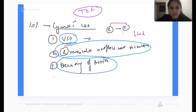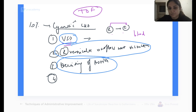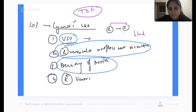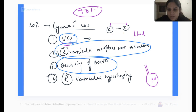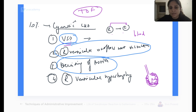There is one more thing missing in tetralogy of Fallot — because it is called tetralogy there should be four things. The fourth feature is right ventricular hypertrophy. Imagine the pulmonary artery has narrowed down, so to push blood into it the right ventricle has to generate a lot of force. To generate a lot of force it will start becoming hypertrophied. So there will be right ventricular hypertrophy because there is pulmonary artery narrowing.